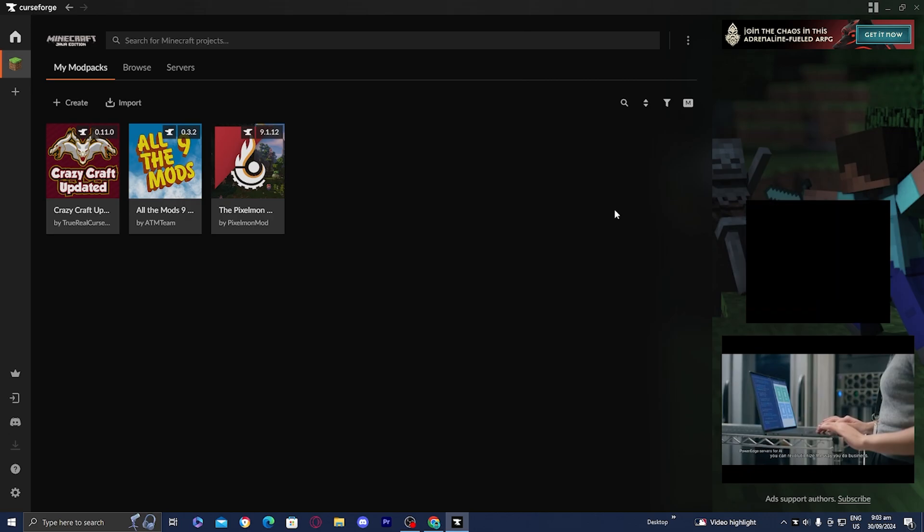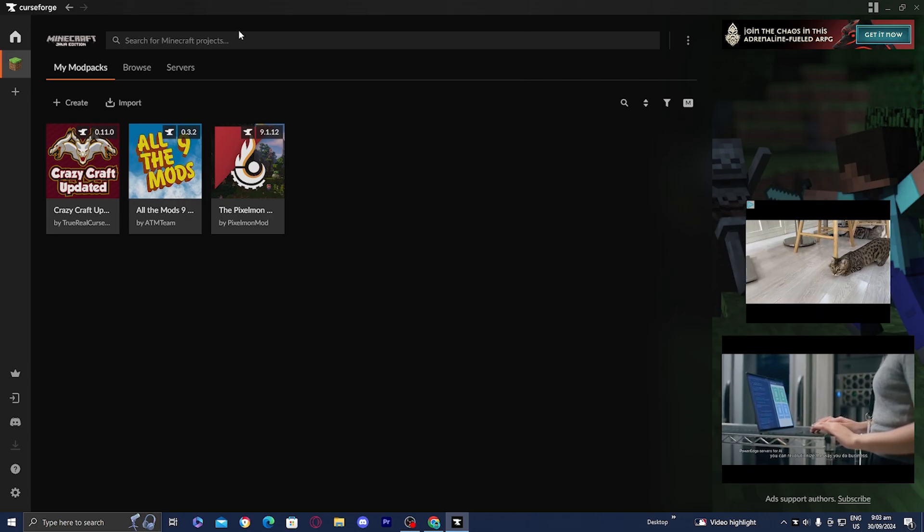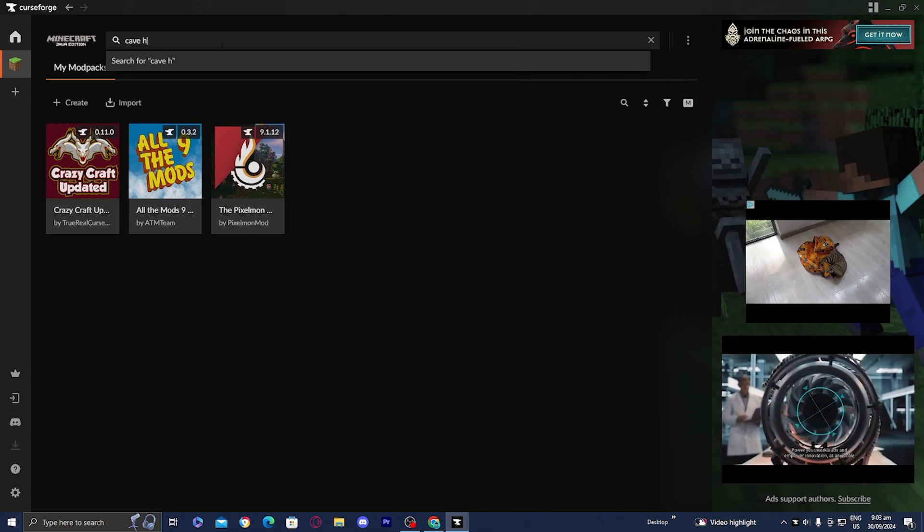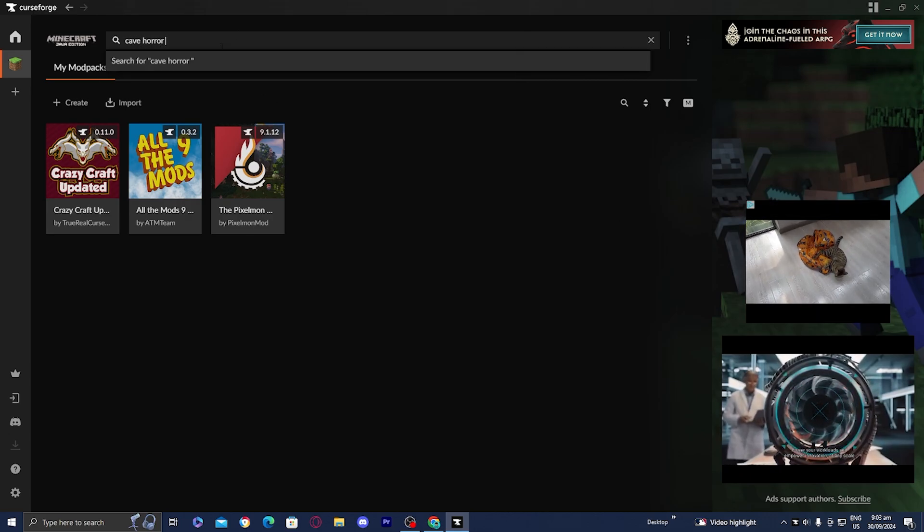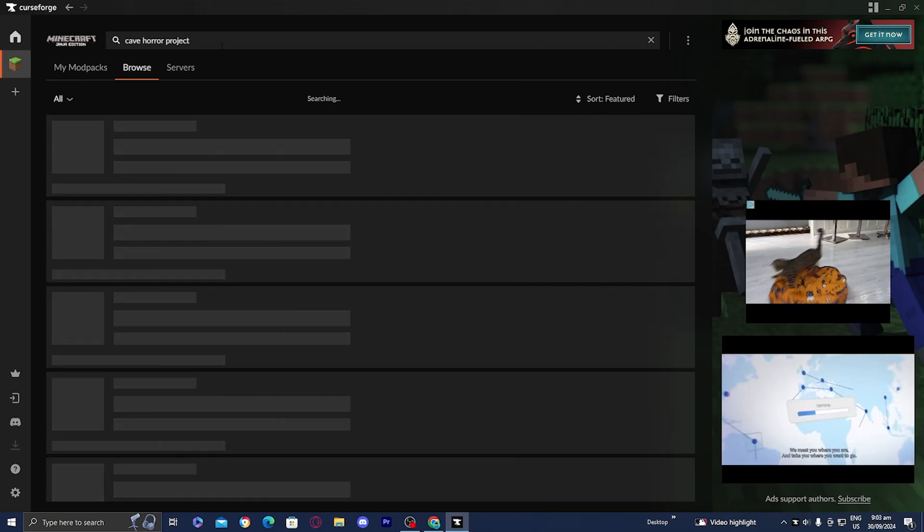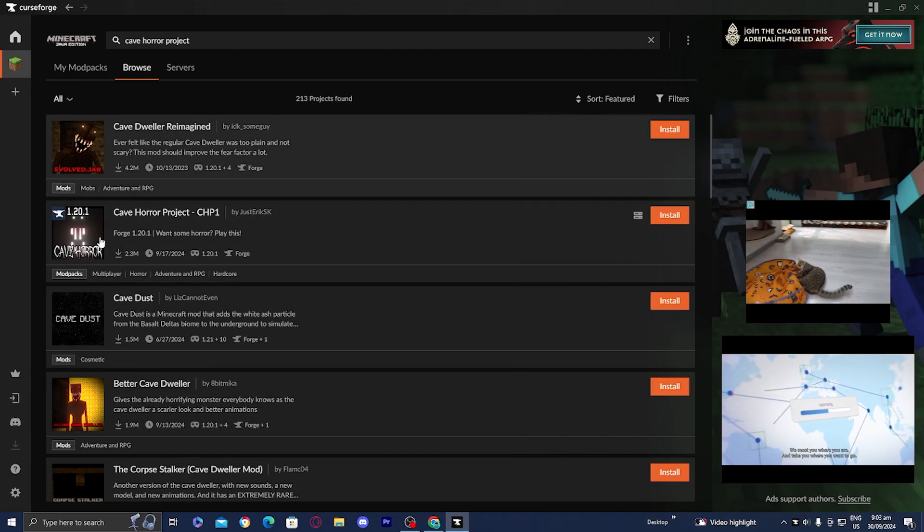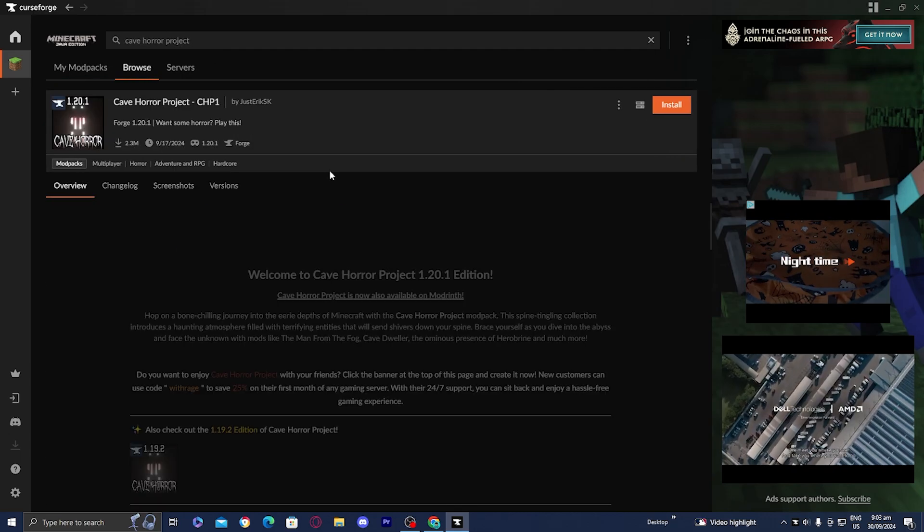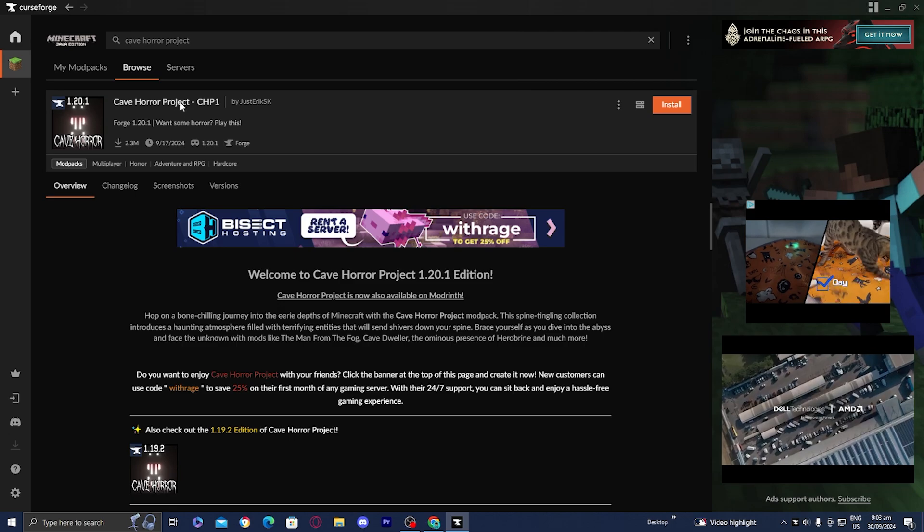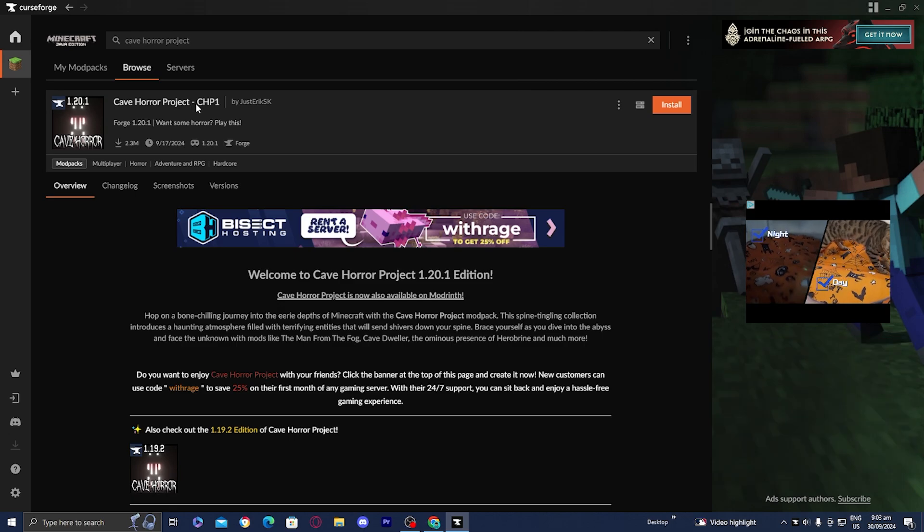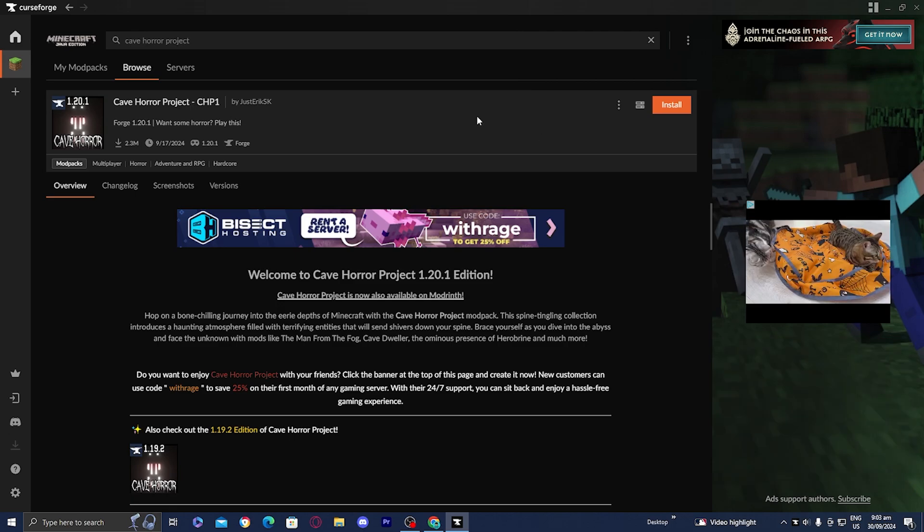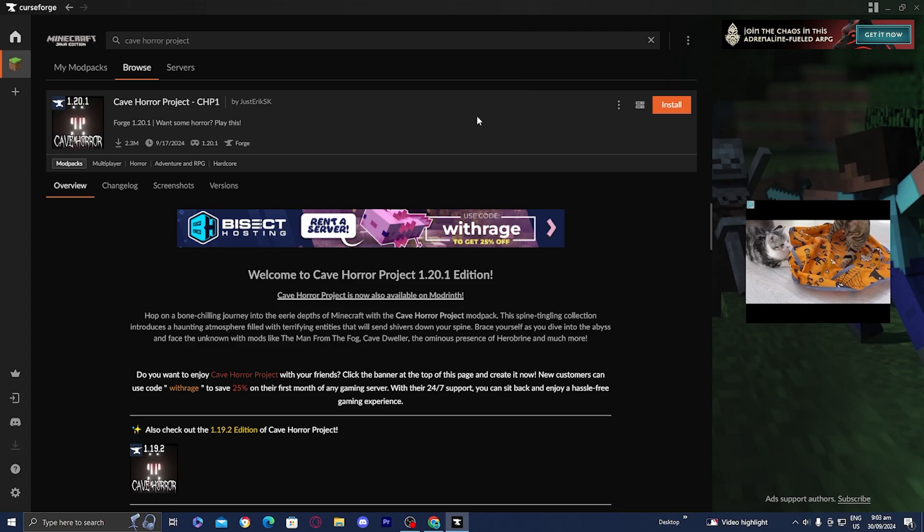All you want to do is go over here to the search bar and look up Cave Horror Project. Then you should be able to find it. It is right here. It is called Cave Horror Project CHP1. This is perfect, especially now in the Halloween season to play some type of spooky add on.